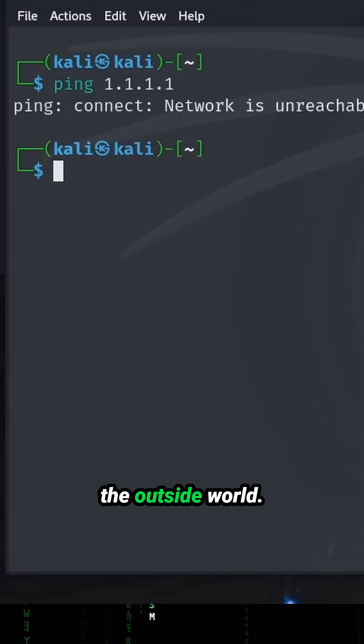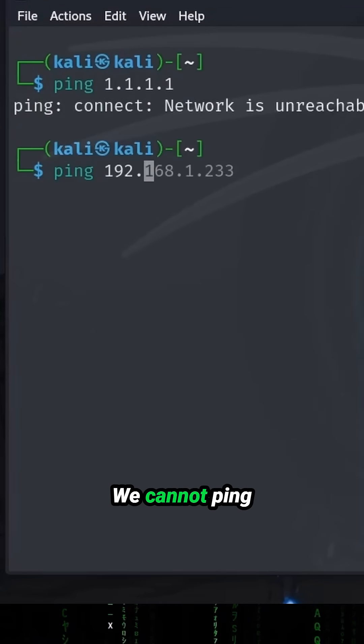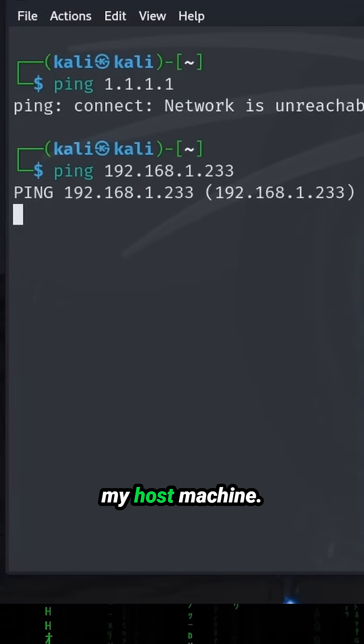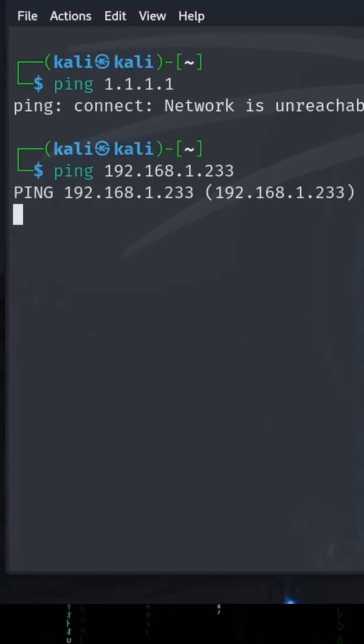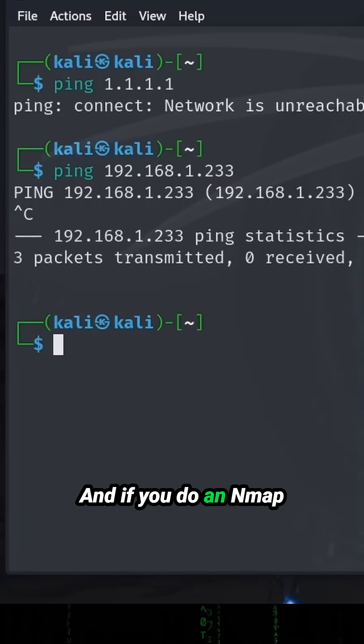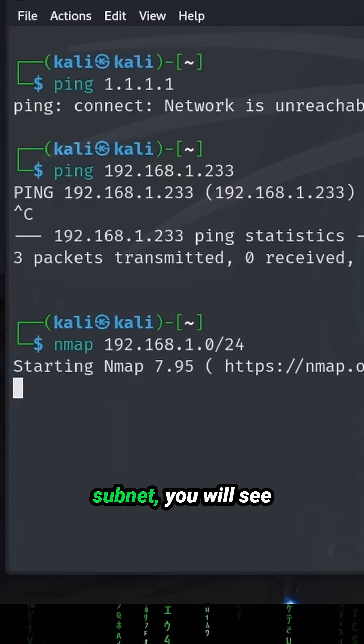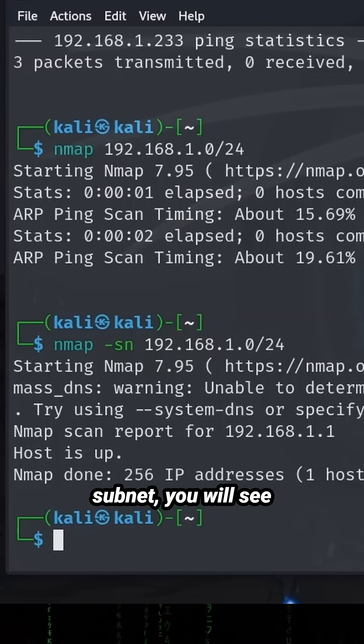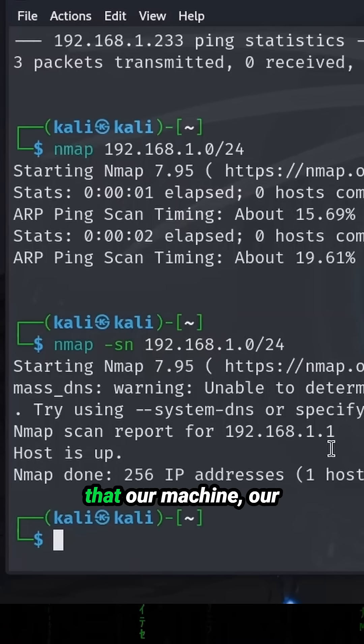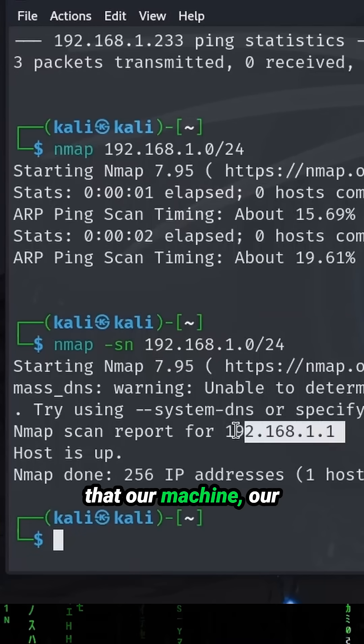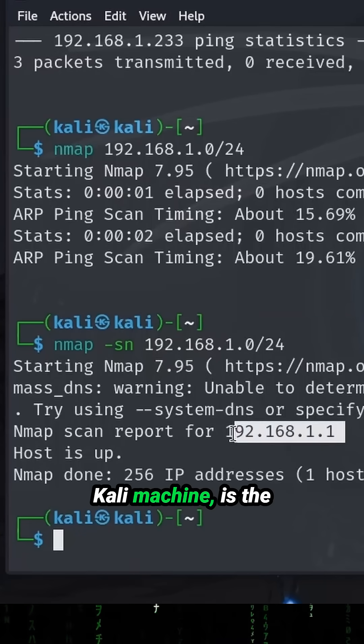We cannot ping the outside world or my host machine. If you do an nmap scan on our current subnet, you'll see that our Kali machine is the only host that is up.